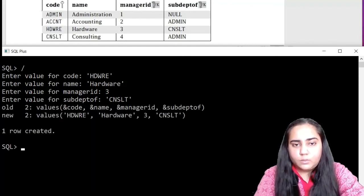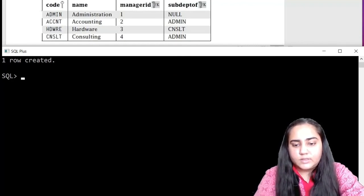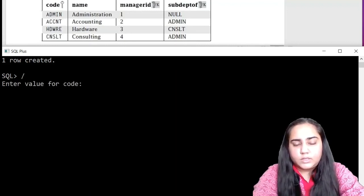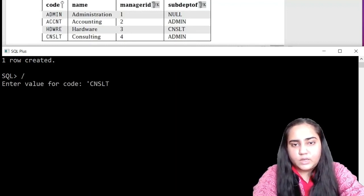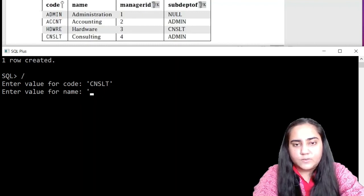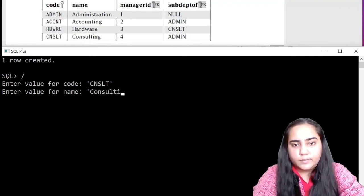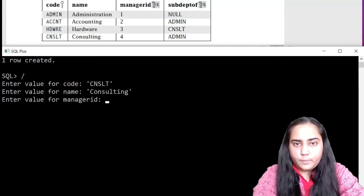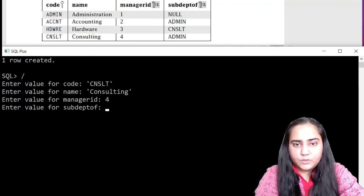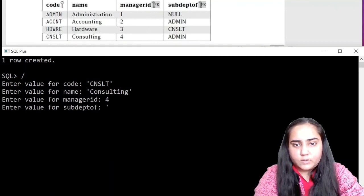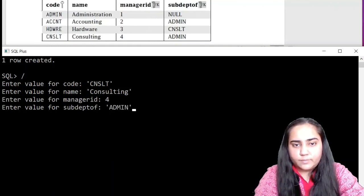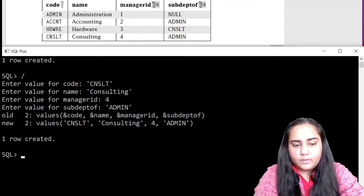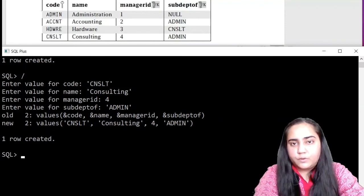Now, once again, let's hit forward slash and insert the last row, CNSLT, which stands for consulting. The manager ID is four. And the sub dept of is ADMIN. And that's it. All the rows have been inserted.